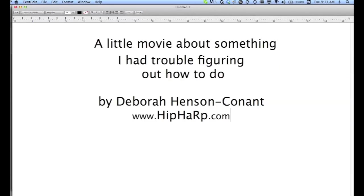This was just a little movie about something I had trouble figuring out how to do. I hope that it's helpful for you.